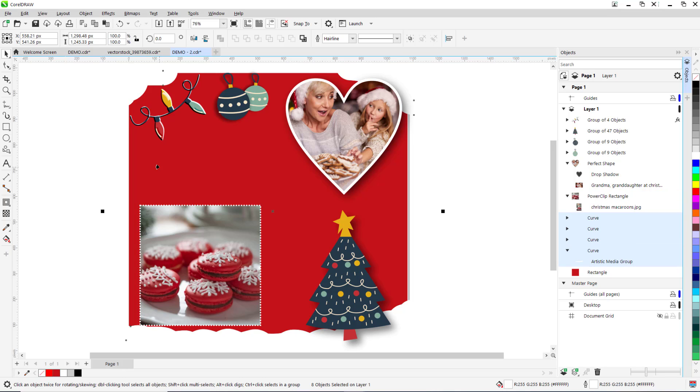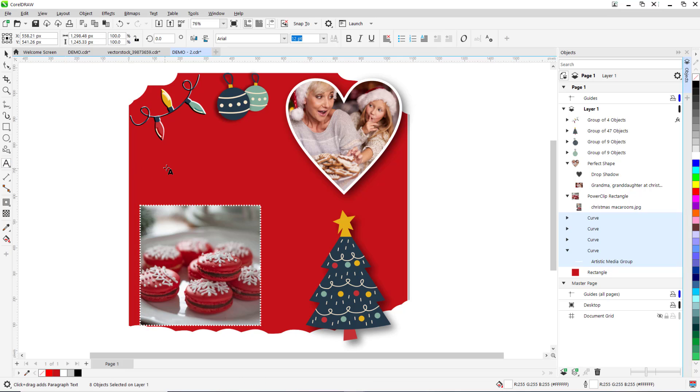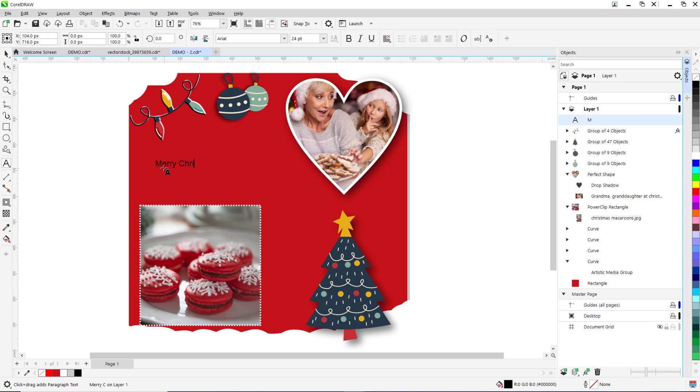Finally, let's add some text to complete our template. Click on the text tool from the toolbox and then click on your image and type out your desired text.